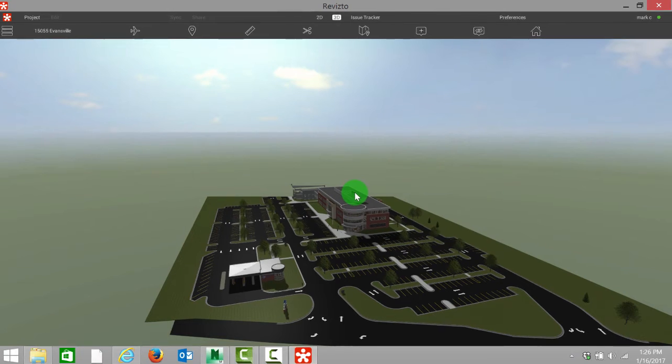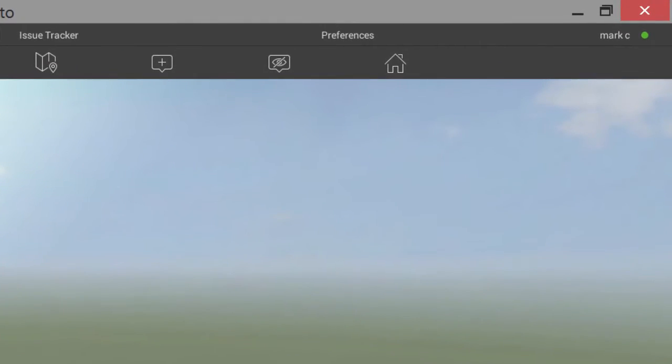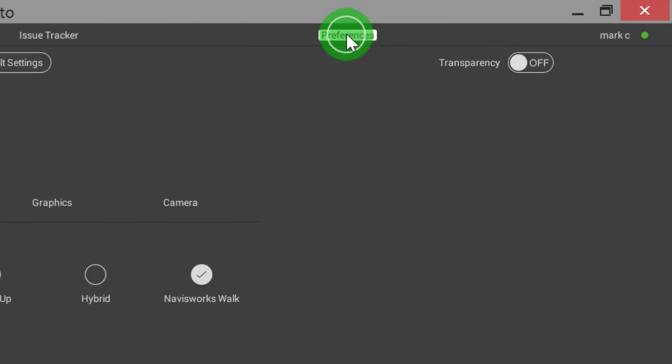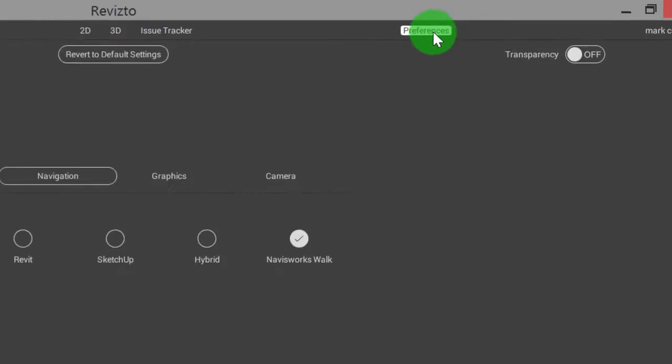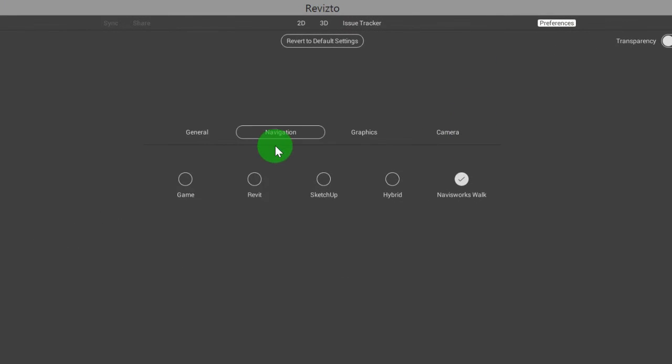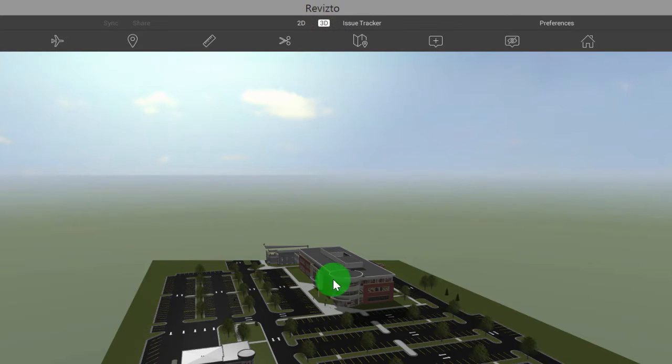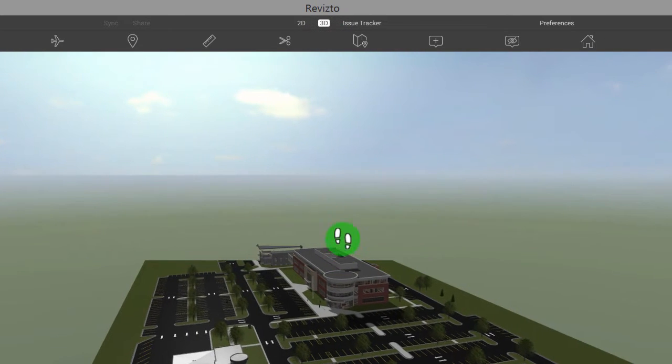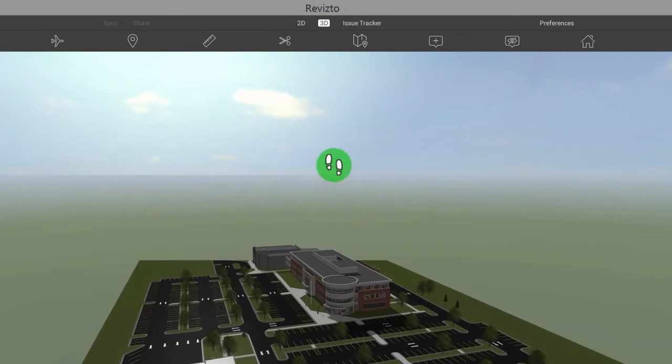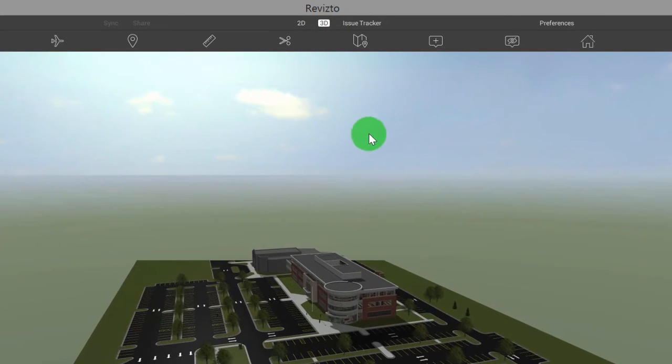The next step once we are in the project is we're going to want to specify our navigation mode by selecting preferences and navigation. You can see I'm currently in our Navisworks walk mode, so it's going to be the same mouse functionality as Navisworks walk mode.